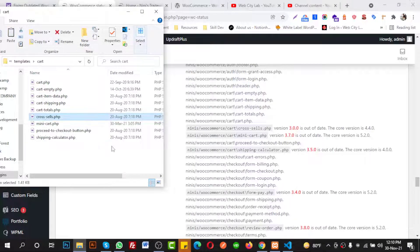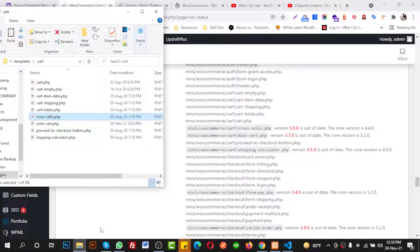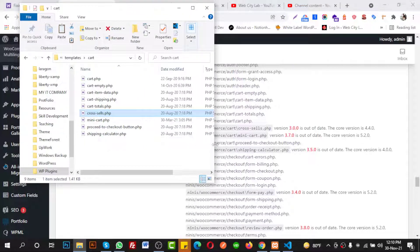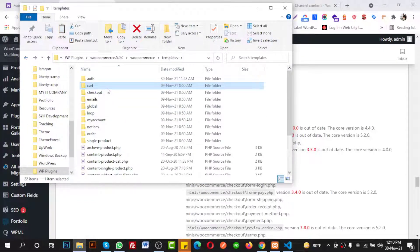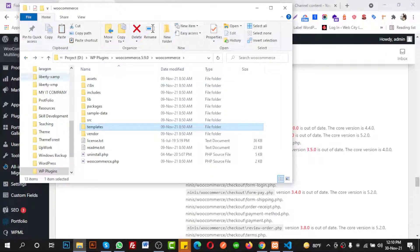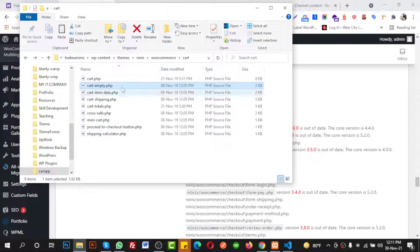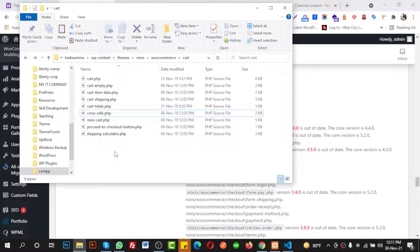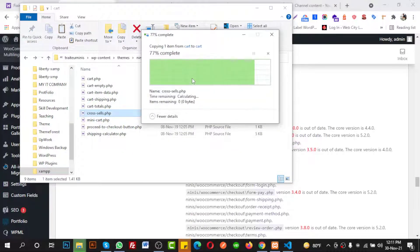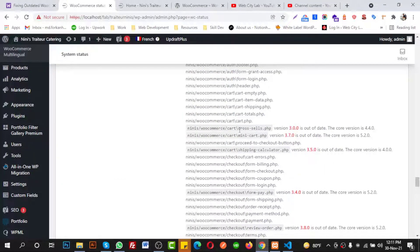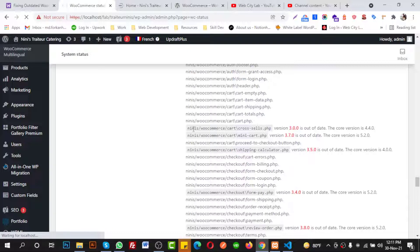Inside the cart folder, here is the cross-sells file. I am copying this file and pasting it into my targeted location — the theme's WooCommerce cart folder. I have already copied the file and I need to paste it here to replace the old one.